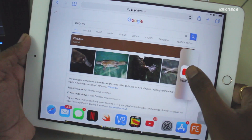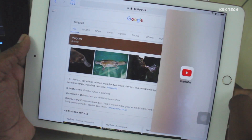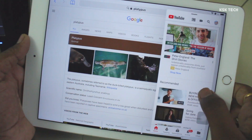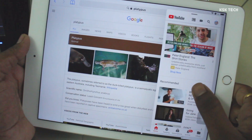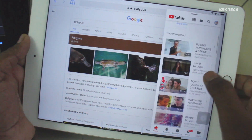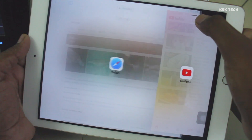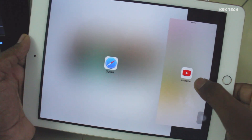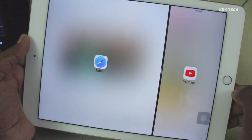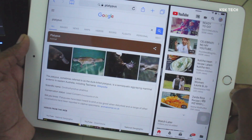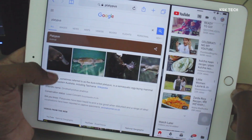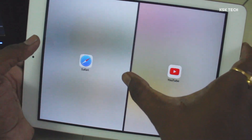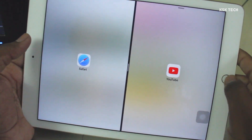Simply hold and drag an application from the dock and release it — this will launch the split screen mode. To get your applications running side by side, just slide down from the indicator on the top of the application, and now you can see the apps running side by side.